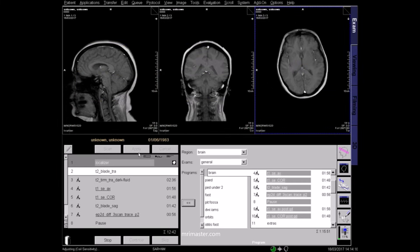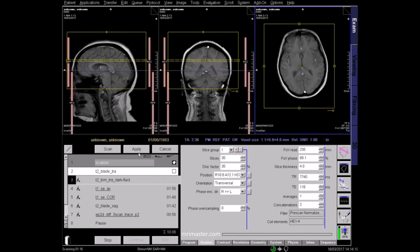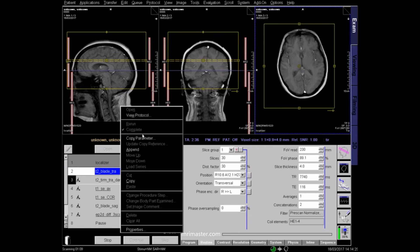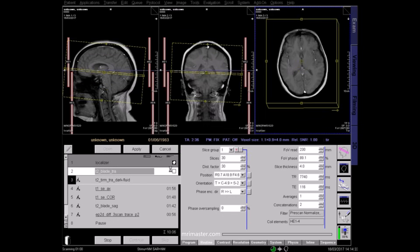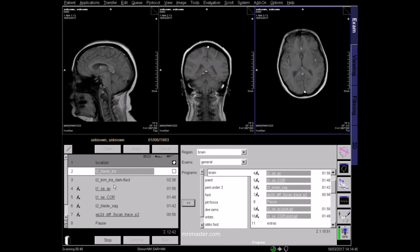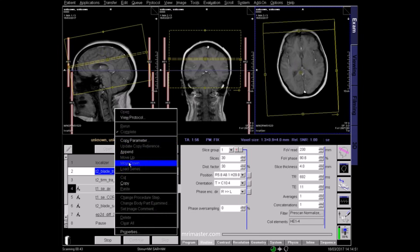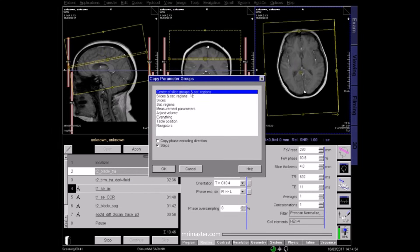Now plan the next axial sequence. You can copy the planning and centering from your first T2 axial. Make sure the coverage and centering are correct, and apply. Repeat this process for the T1 and any subsequent axial sequences.